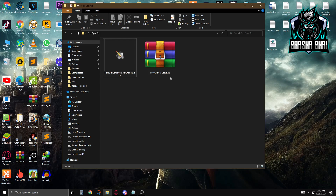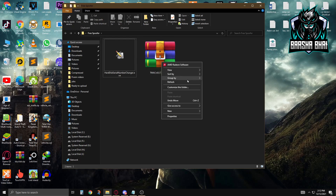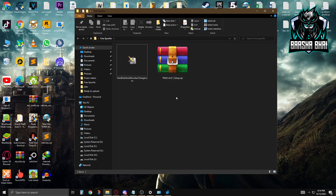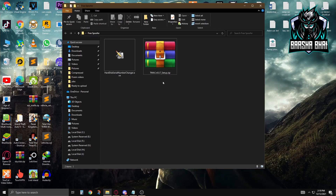We also need to change the registry entries. I have two pieces of software — the links are in the description, you can download them from there. We're going to install them and I'll show you how. One important thing: all these processes you do at your own risk. It's very important that you do all the steps shown in this video. If you skip any step, you won't get unbanned, so watch very carefully.